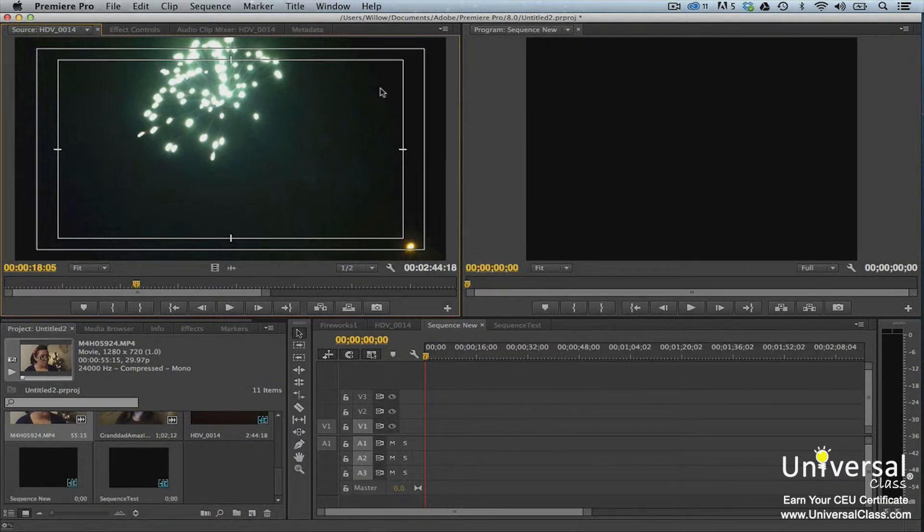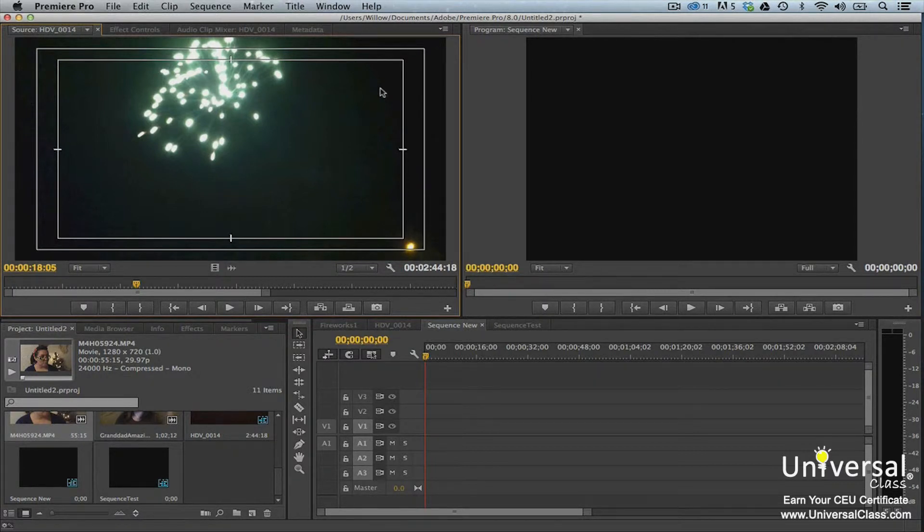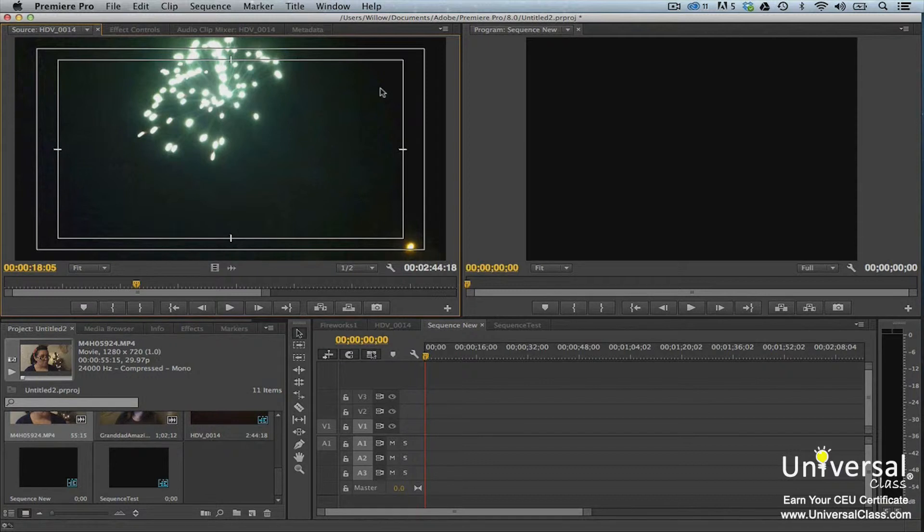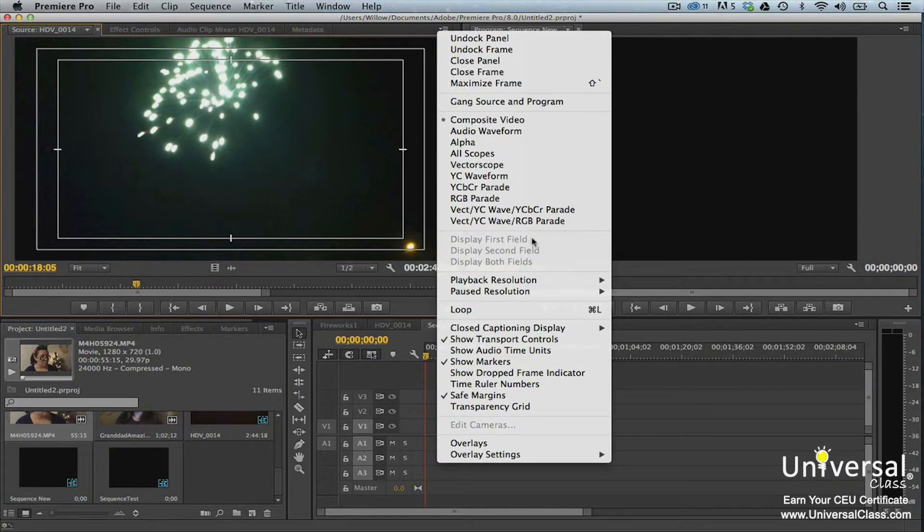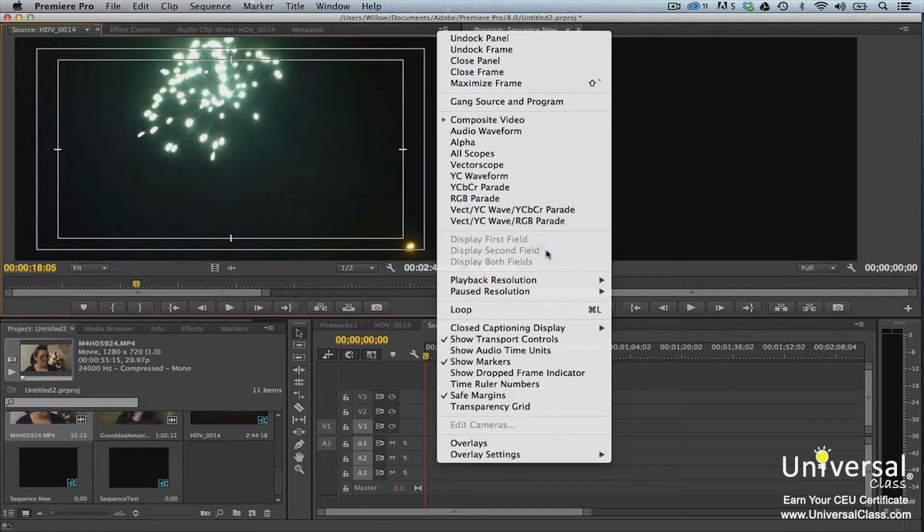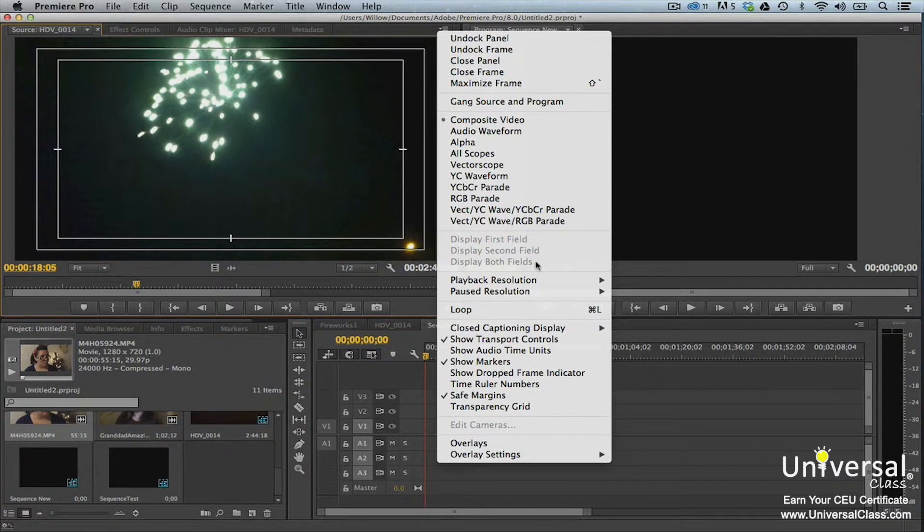Interlaced footage occurs when two fields are showing in the display. It looks like you have part of one frame mixed with the current frame. In other words, you have double images. There may be times you want to see the double images, such as debugging or rendering issue. Most of the time, however, you'll want to get rid of it. So here's how to fix it. Go to the panel menu and select either Display First Field to display the first of the interlaced field, Display Second Field to display the second field, or Display Both Fields to display them both. Note, you configure the program panel in the same way as the source monitor.